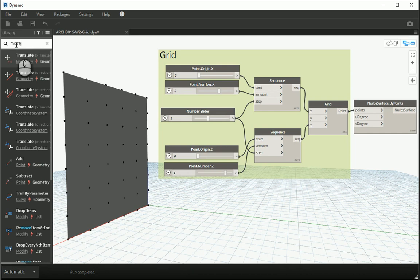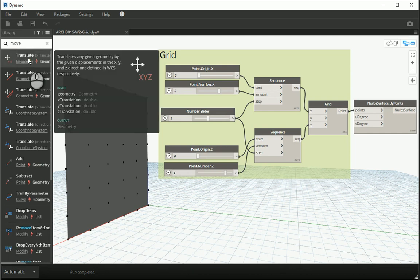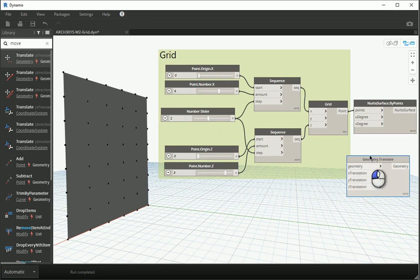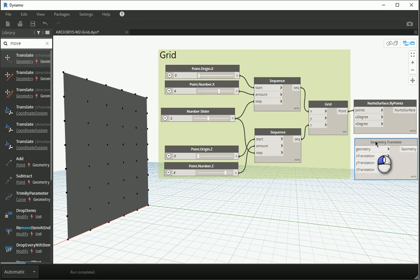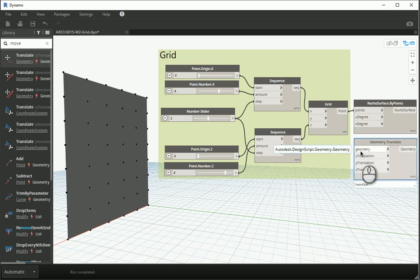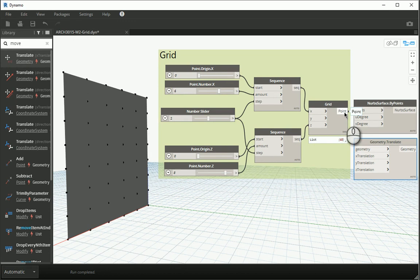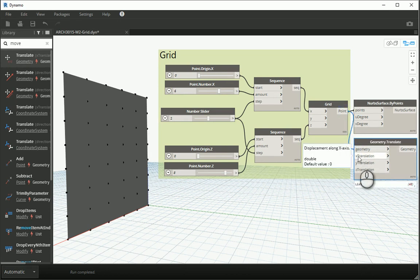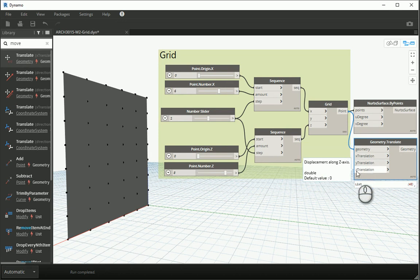For that, I'm gonna move the points in the y direction. When you type move, you don't see a move item in here but you see translate. Translate is basically the same as move in Revit. Dynamo just knows it as translate, so I'm gonna use this option. It asks for a geometry. A set of points are actually a set of geometries, so I'm gonna attach points to geometries. And for now the x, y, and z translation all three of them are set on zero, so there is no movement.